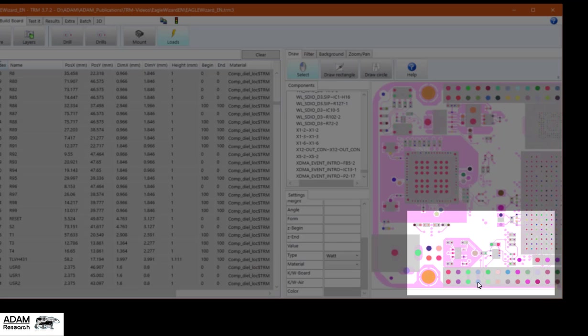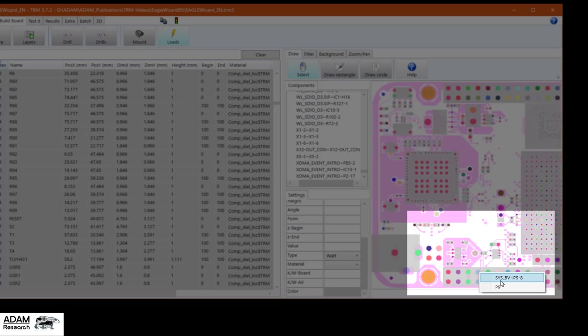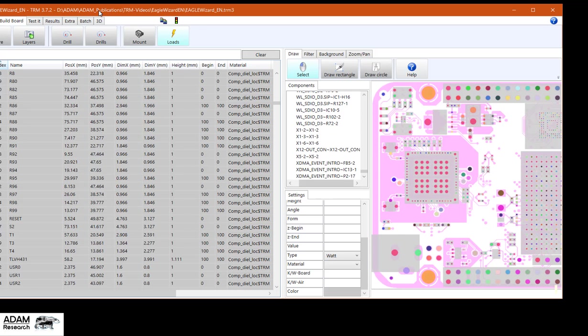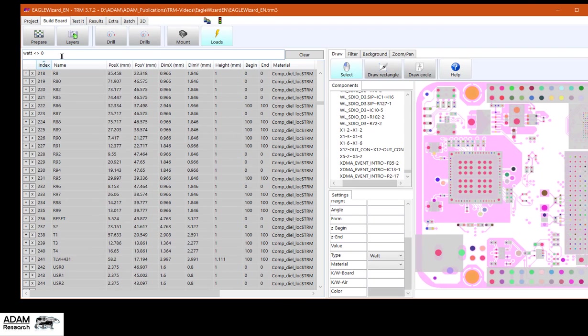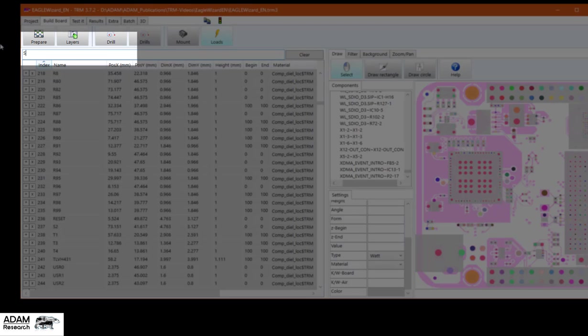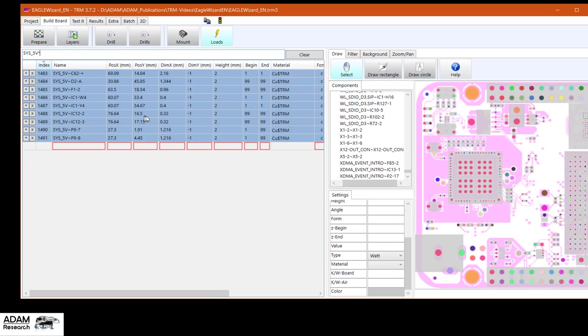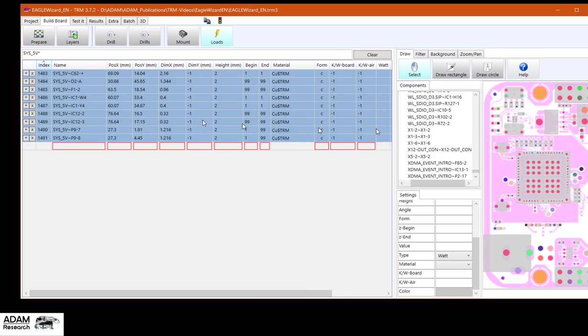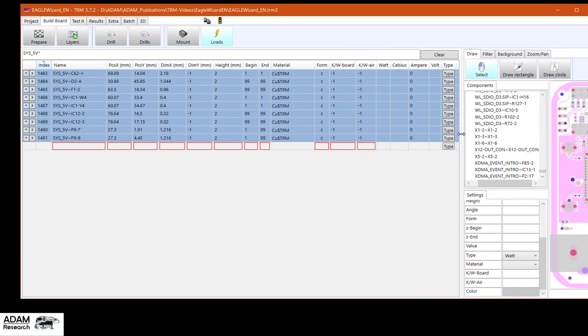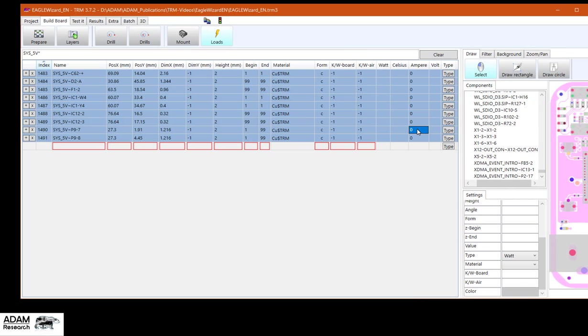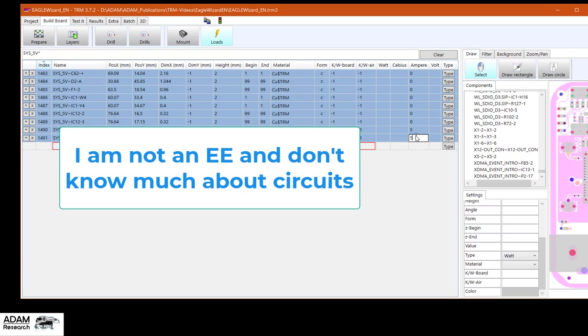Let's choose those guys here. Sys underscore 5 volt. So I'm searching for sys underscore 5 volt star. And I see all the members of this net. P9 is the pin. Let's take, let's assume it's just a mere fantasy value. In total, 10 amps as a source.